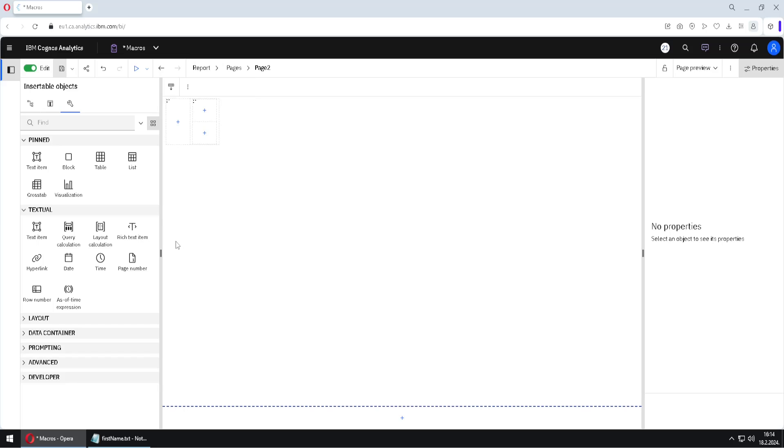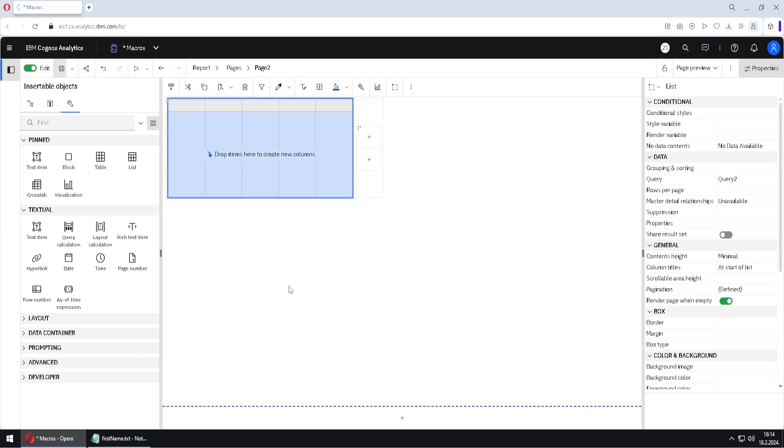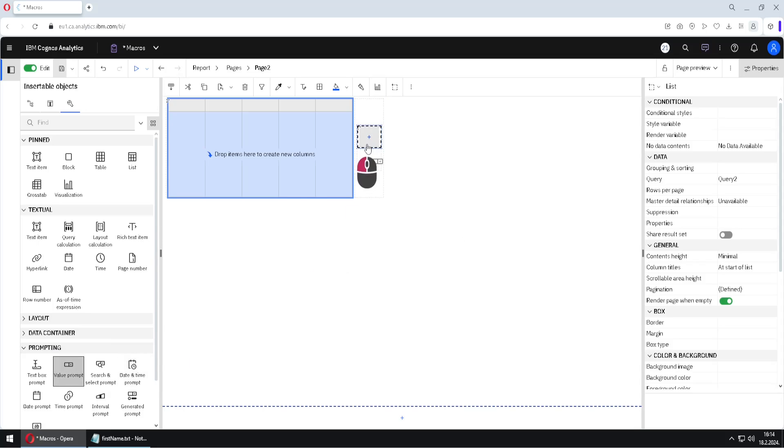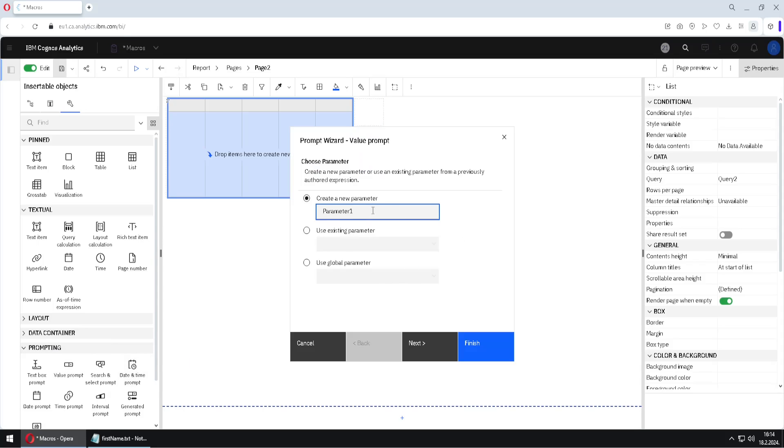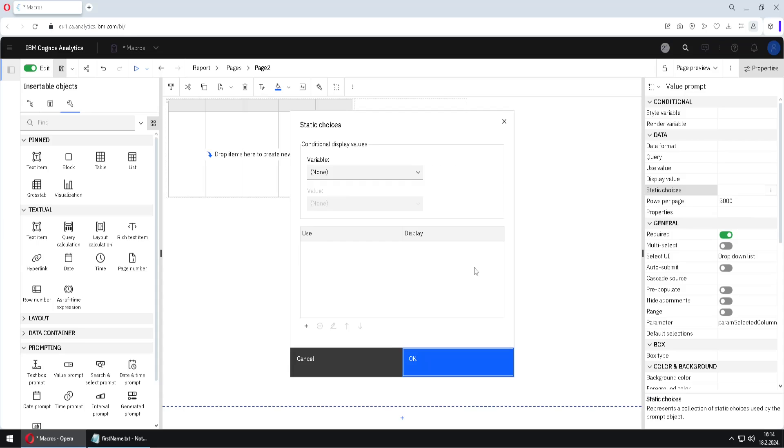Let us now jump to page two to see one more example. Here first, I will add one list. I will just click on OK. And I will add one value prompt. That value prompt will use parameter para selected column. And I will just click on OK. I will finish. And this means that we have now to provide values for our prompt. So we would use static choices.